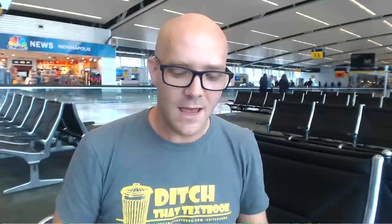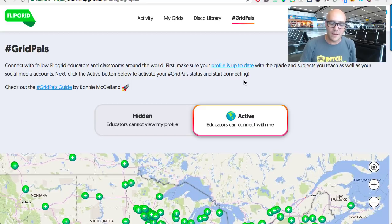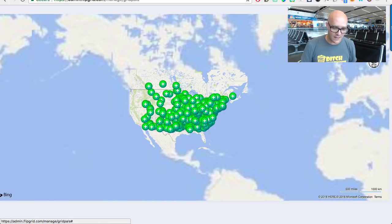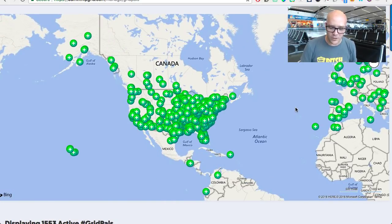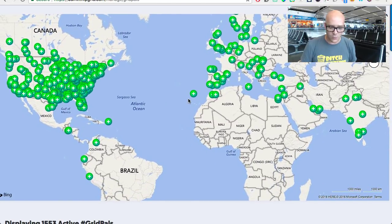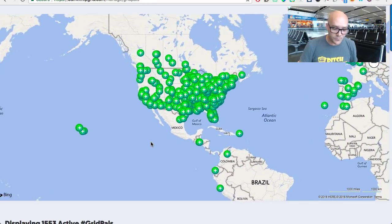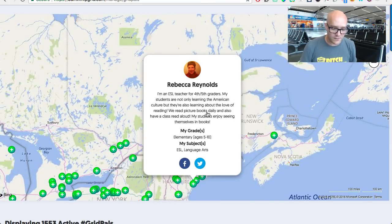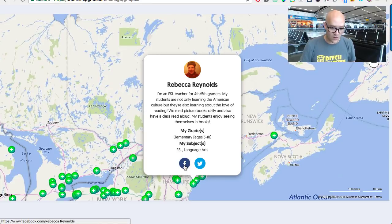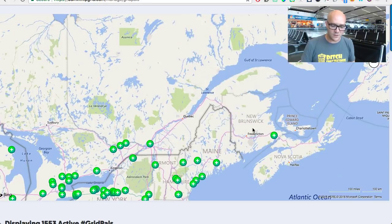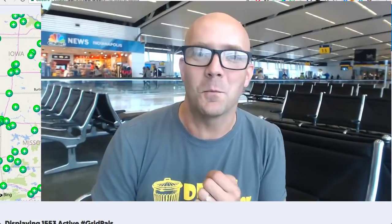Grid Pals was an idea cooked up by a teacher named Bonnie McQuellen, and now it's become reality. Once you update your profile in Flipgrid and activate yourself on Grid Pals, you're added as one of the green dots on a map covering basically all of the United States and all over the world — reaching into Europe, South America, Australia, and beyond. You can click on one of those Grid Pals and reach out through Facebook or Twitter to say 'are you interested in doing some collaboration between our classes?' It's basically a matchmaking place to get connected with another class.